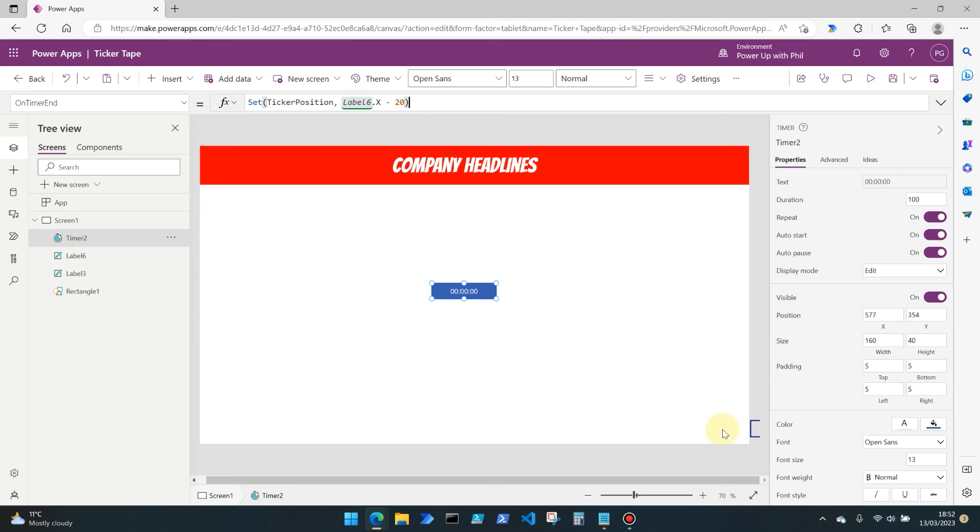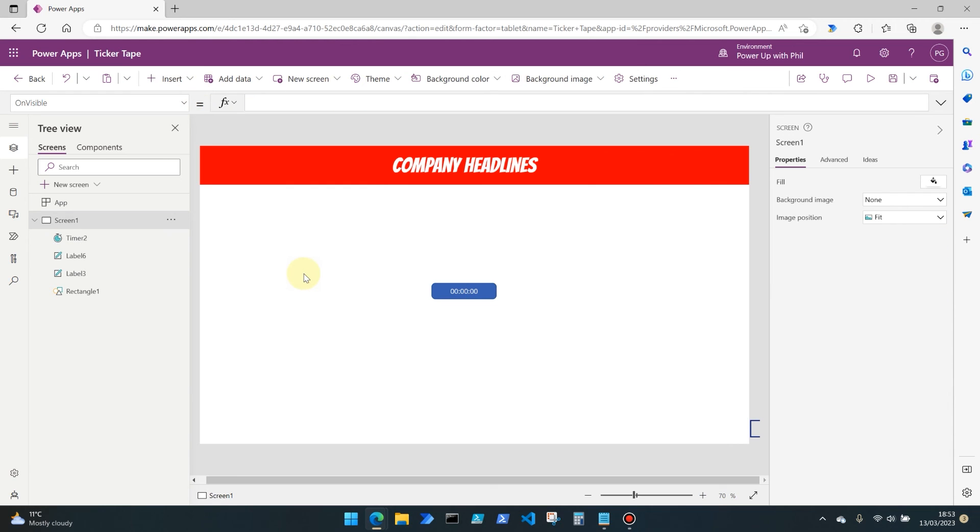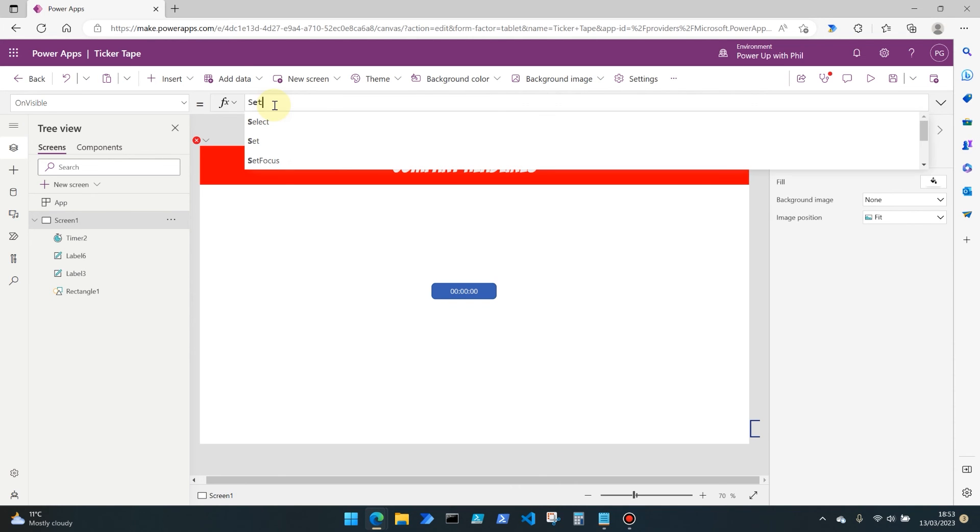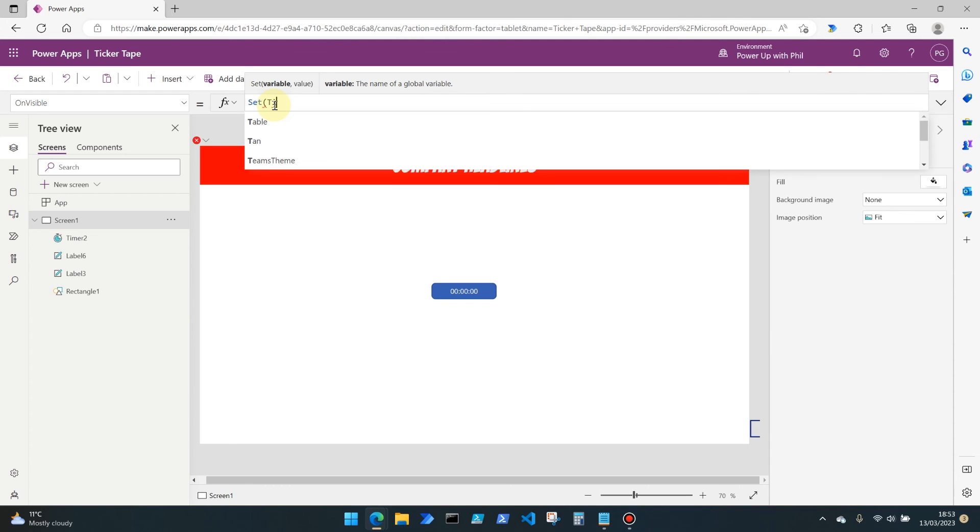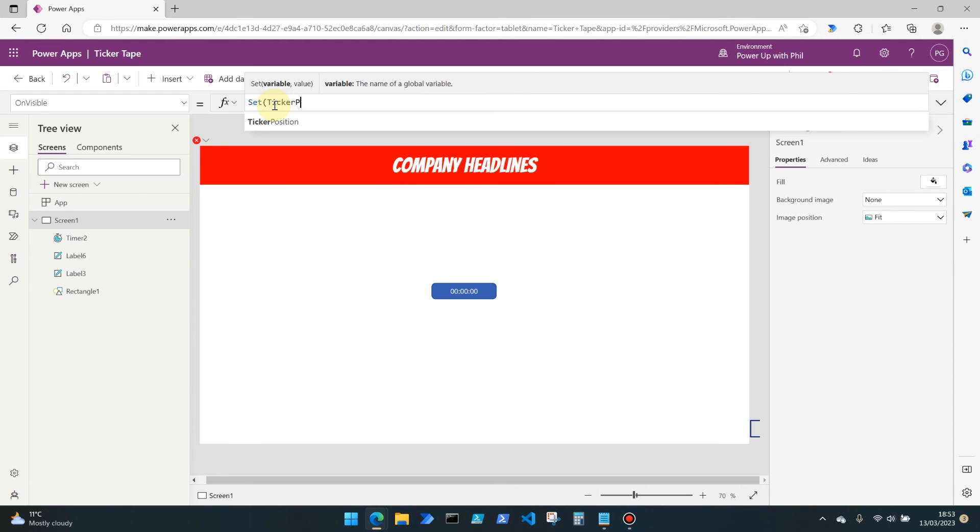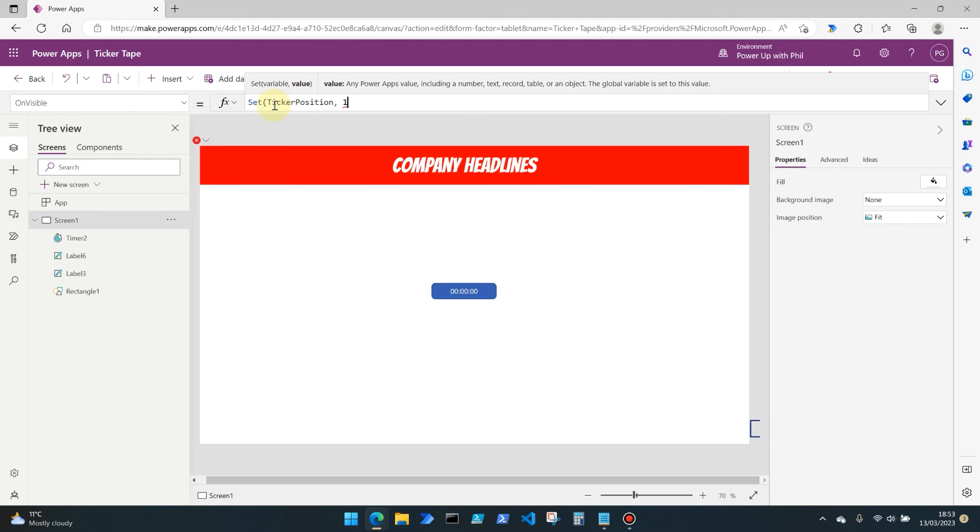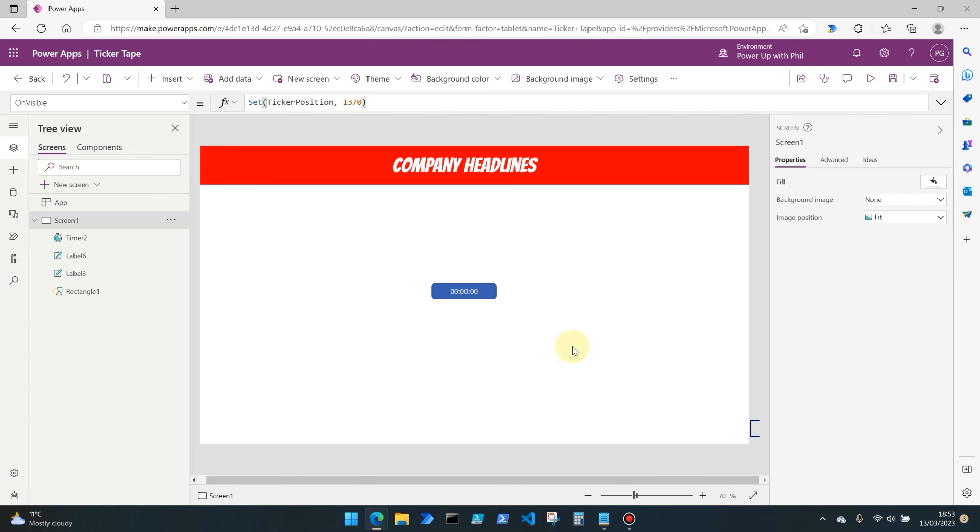Then in the app's screen level properties on the on visible - so when somebody maybe comes back to this screen after navigating through other screens in your app - we're going to want to set this variable back to its default position, which in our case is 1370. Close that out and then let's give it a spin.